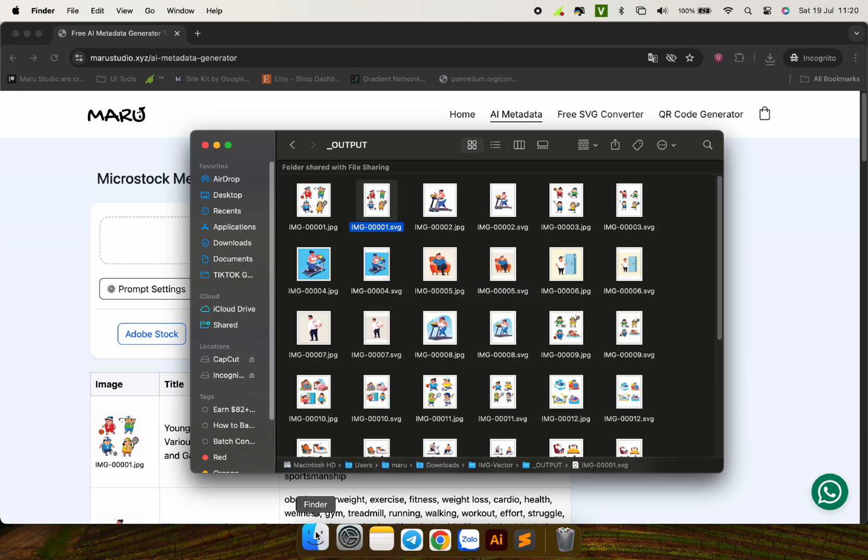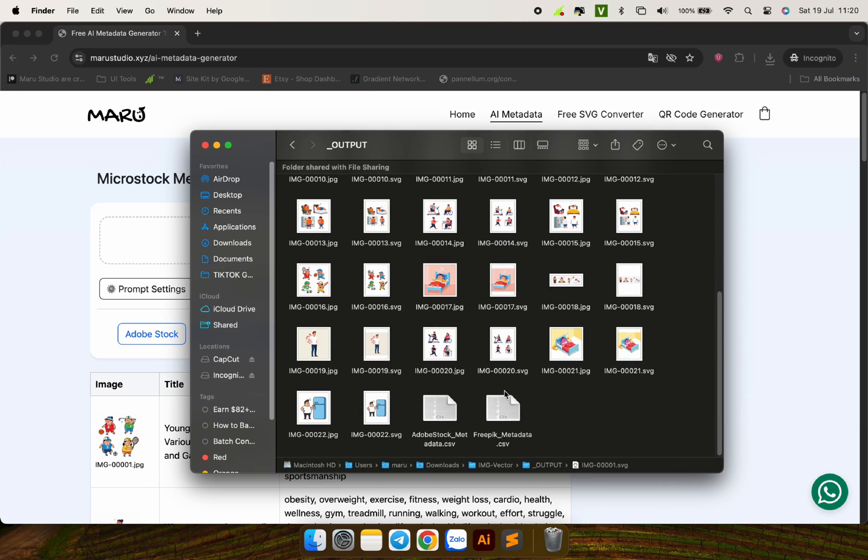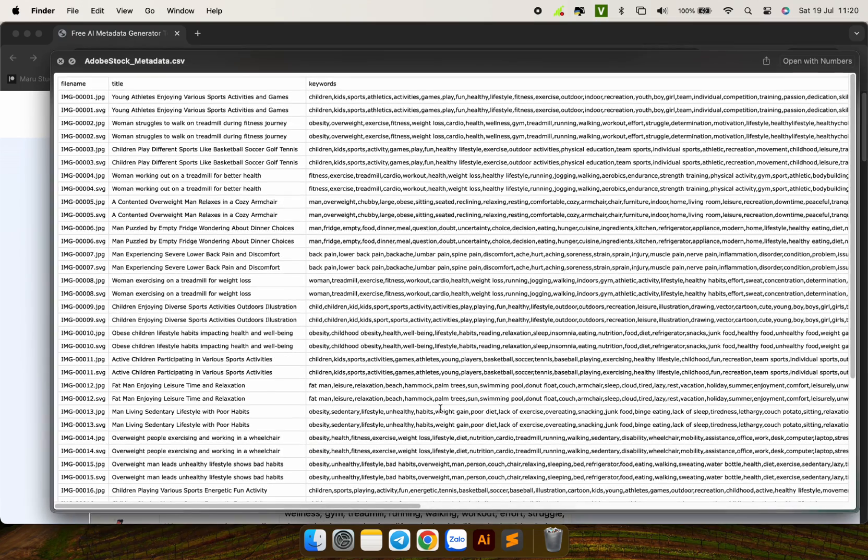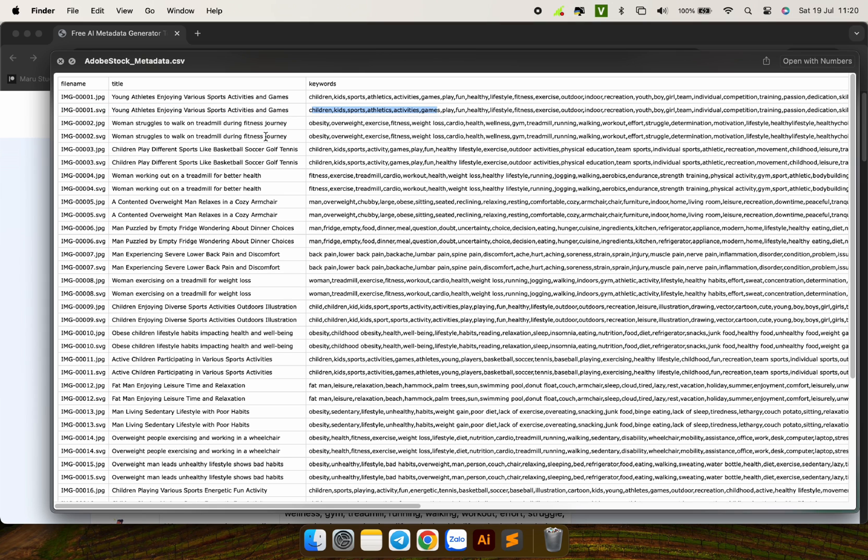Now we have two CSV files for the two platforms we just selected. Check them to see if they are correct. You can see that we have the full file name with two JPG and SVG files. We have the title, the keyword list, everything is ready to publish.